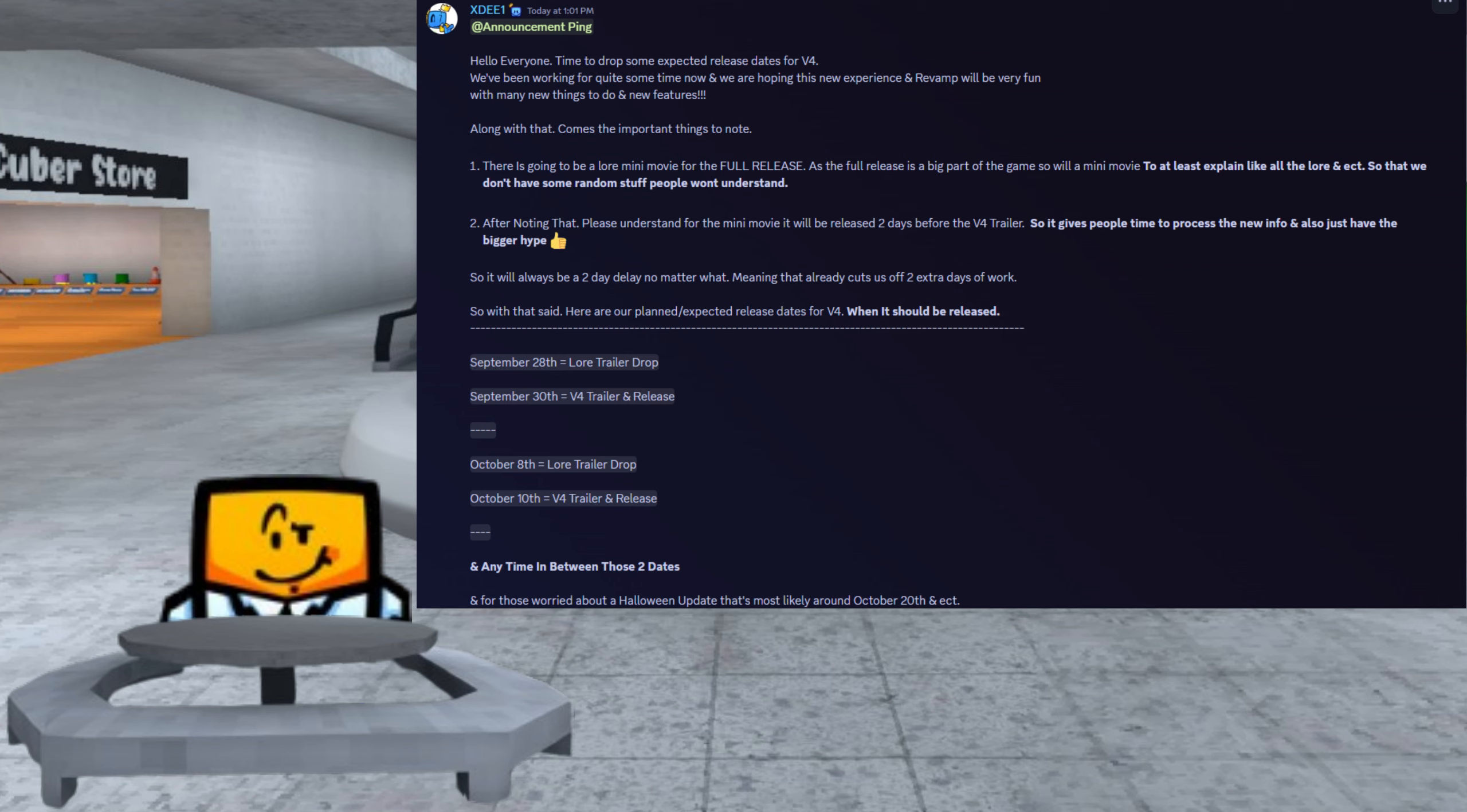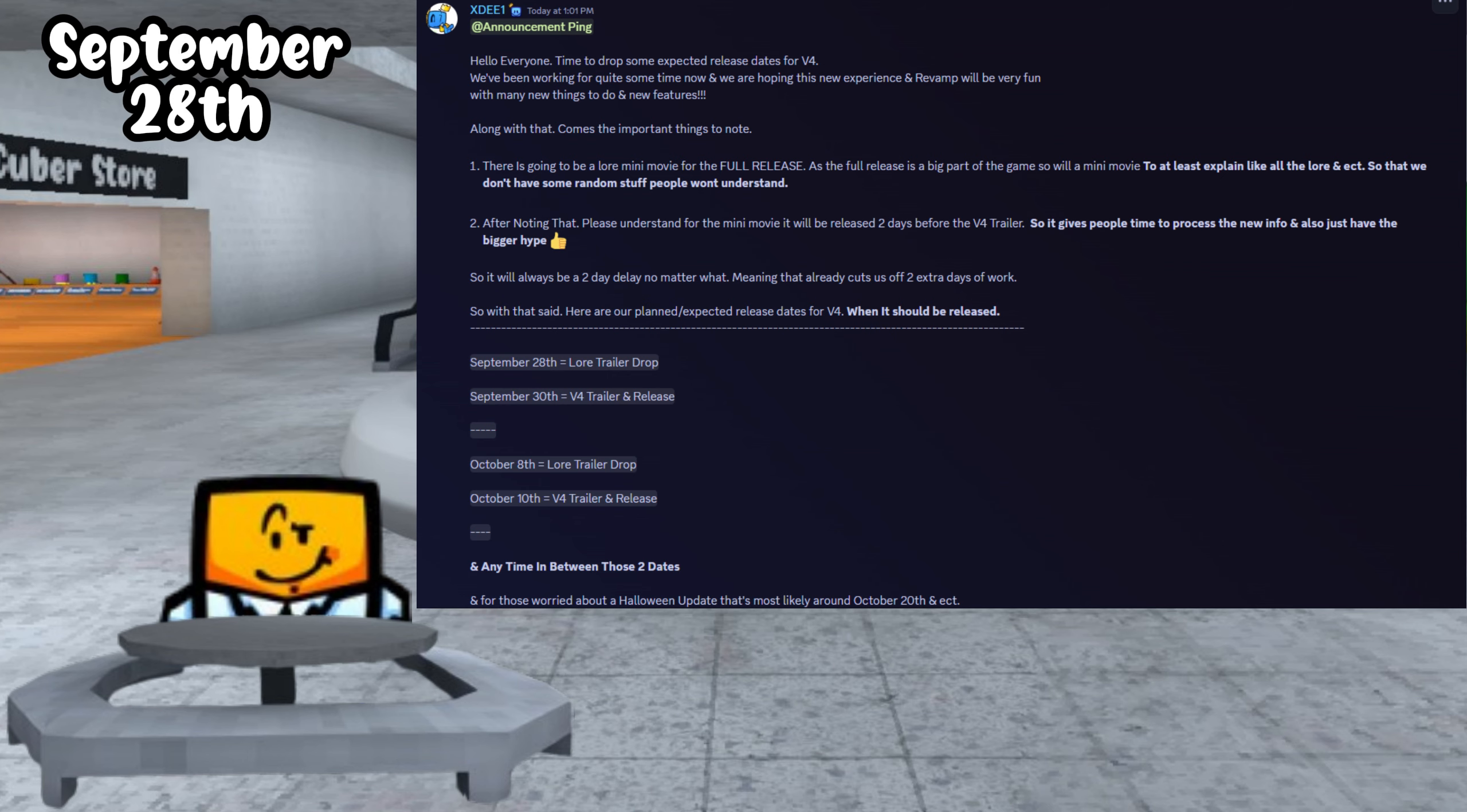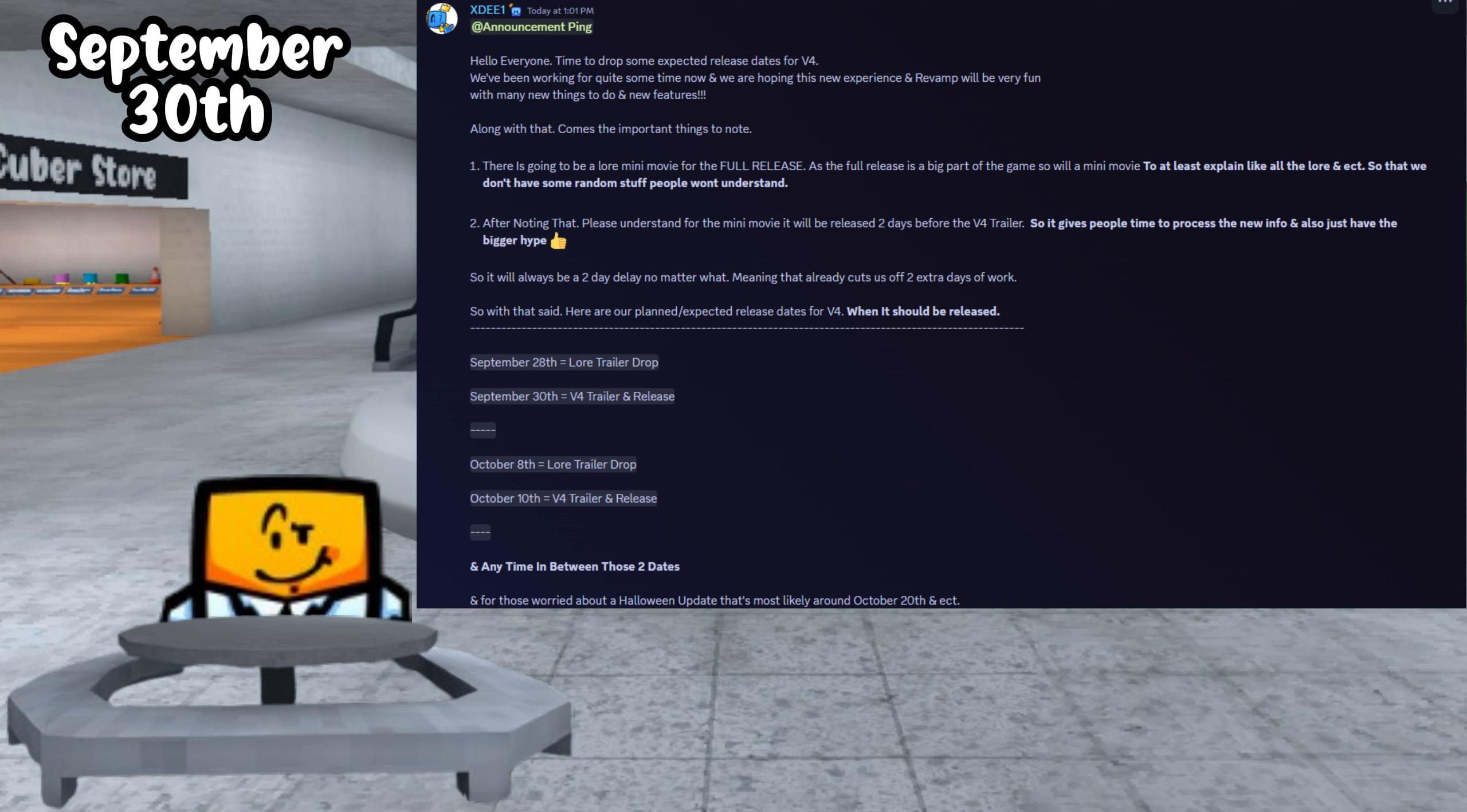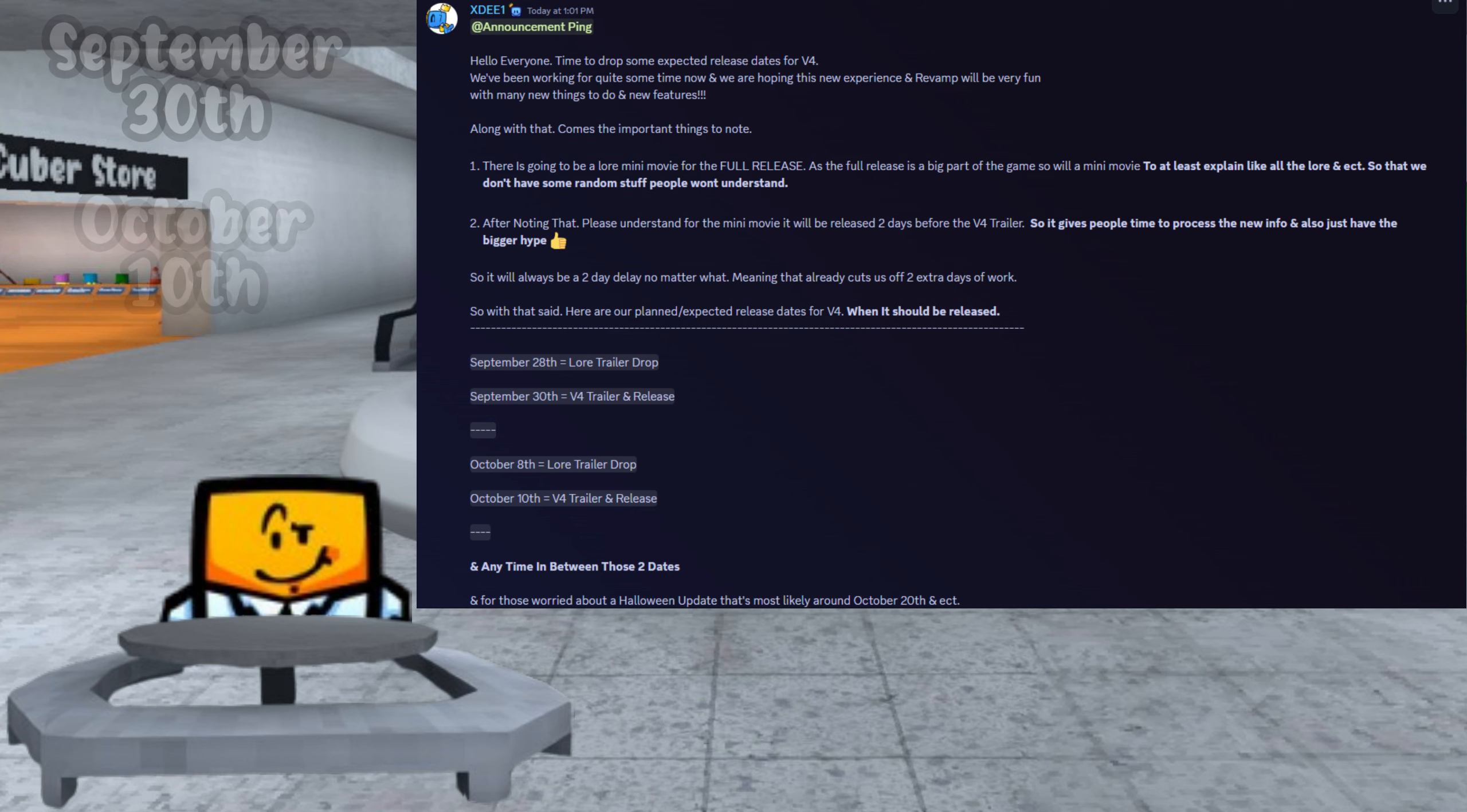There are two possible release dates for both of the trailers and the launch of V4. September 28th or October 8th are the two possible release dates for the lore trailer. September 30th or October 10th are the two possible release dates for the V4 trailer and the official release of V4.